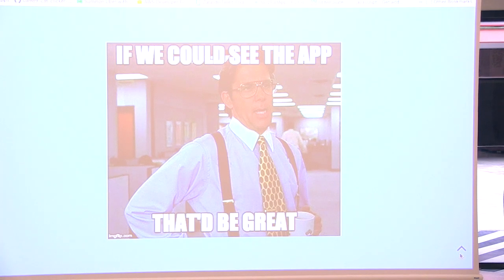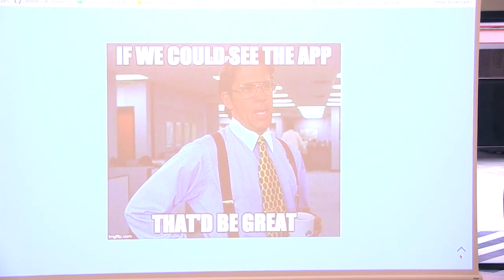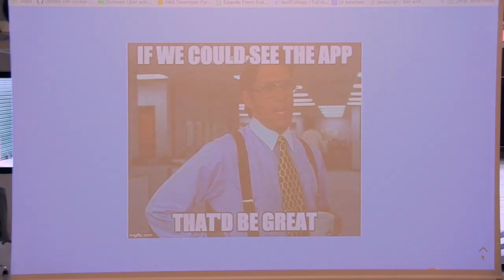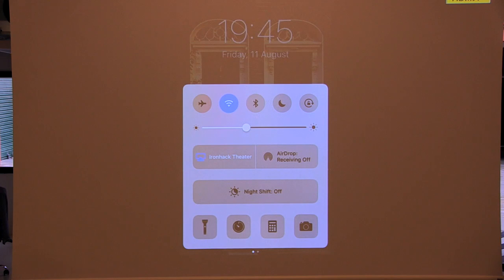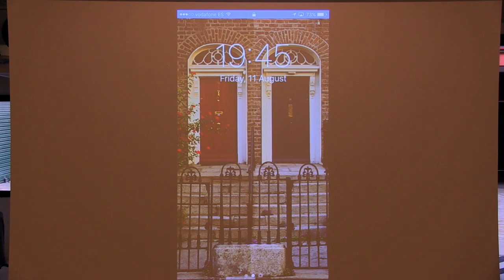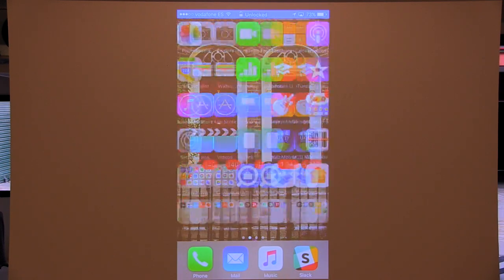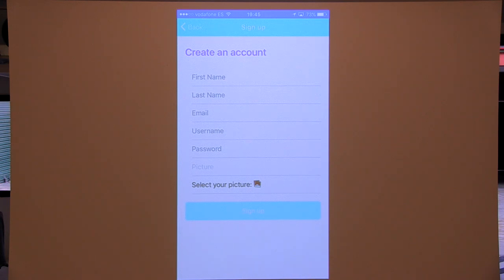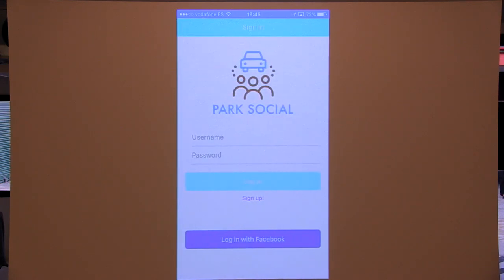I actually installed the app on my phone. I'm going to mirror my phone to the screen. This is my app — ParkSocial. I can log in using Facebook or use a registered account. I'm going to use my Facebook account to log in.